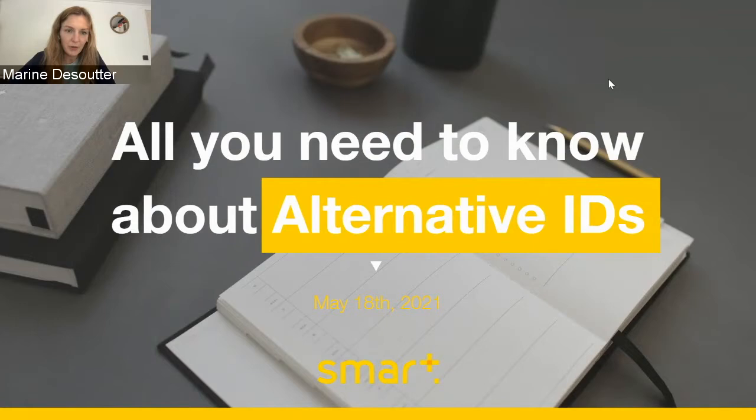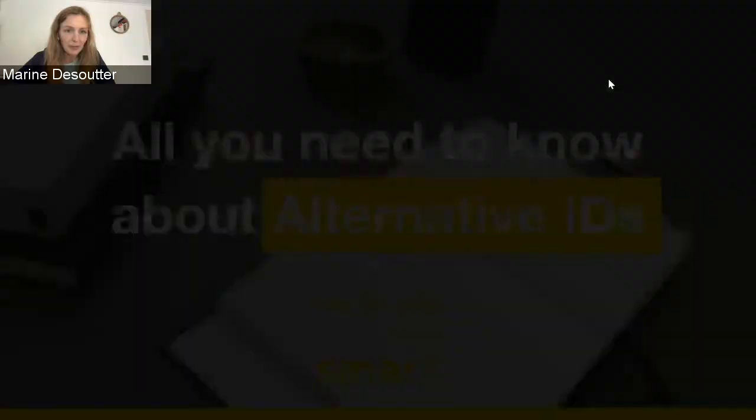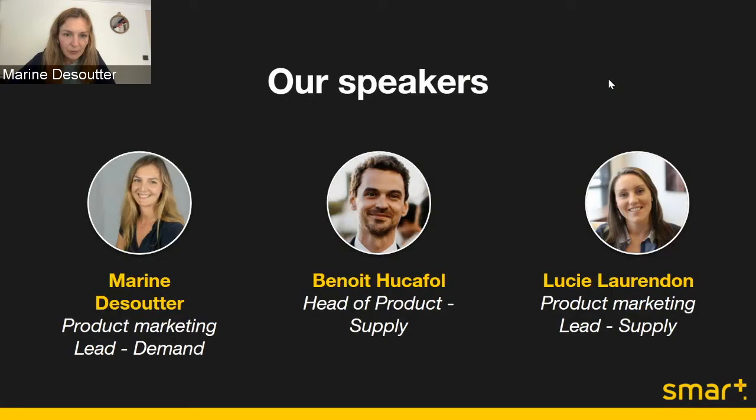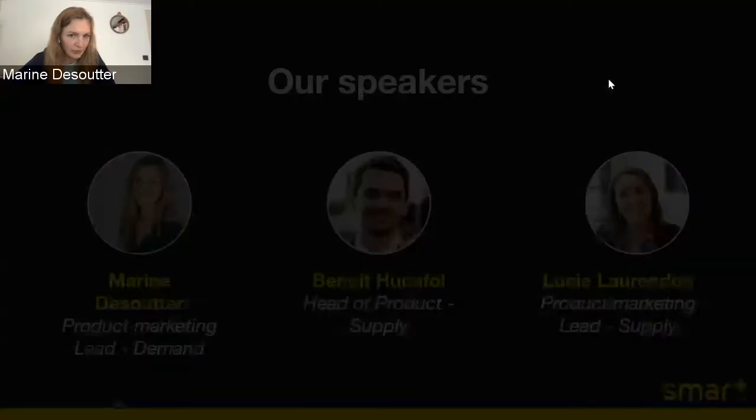Thanks a lot for joining this webinar. Today we are going to talk about alternative IDs and explain how they work and how to leverage them for your advertising strategy. I am Marine de Souterre, product marketing lead for the development side of the business at Smart. I'm happy to present this session together with Benoît Wickeffel, our head of product on the supply side, and with Lucille Lerandon, my counterpart on the supply side.